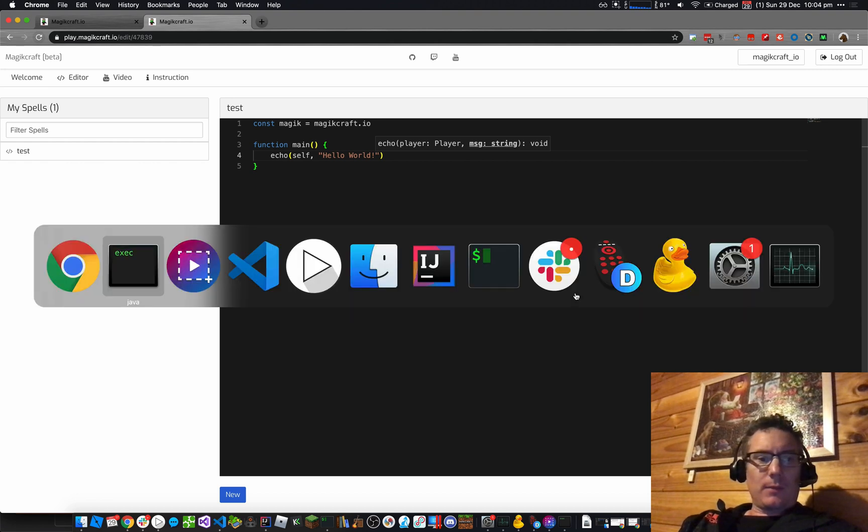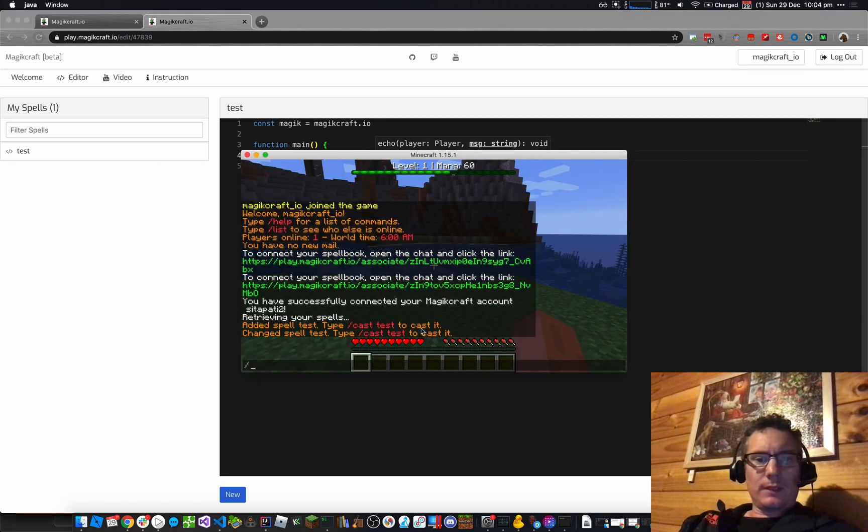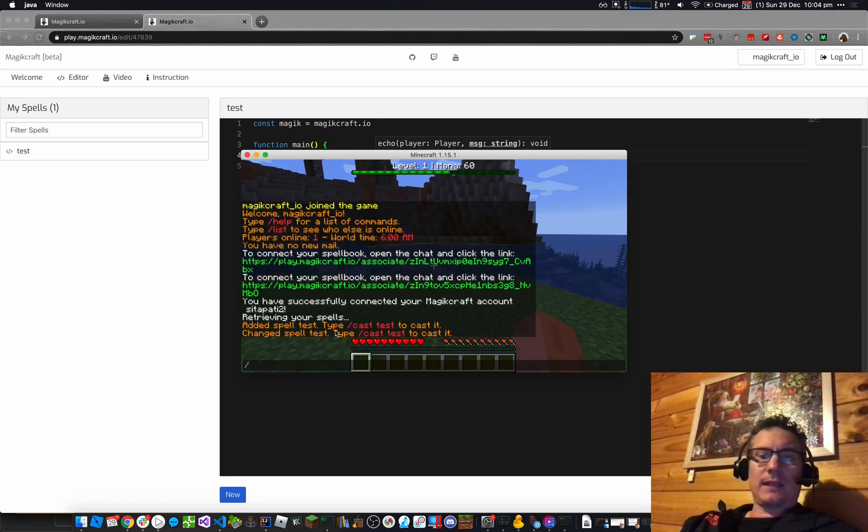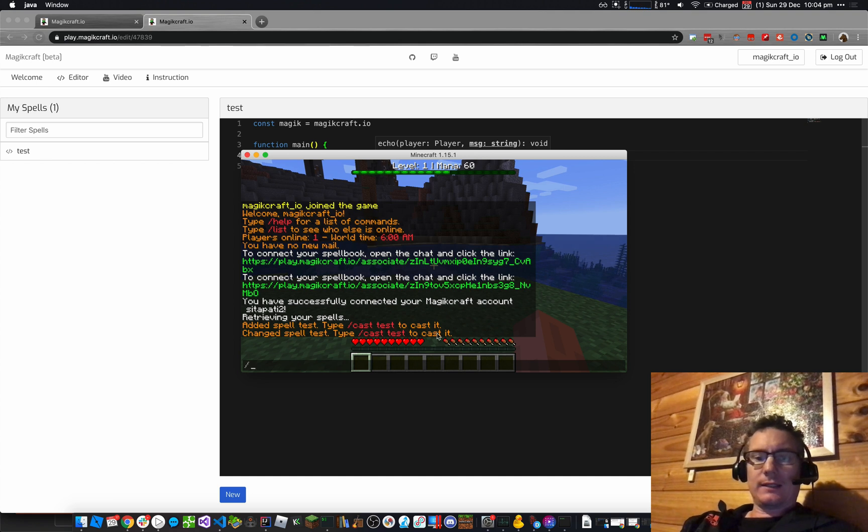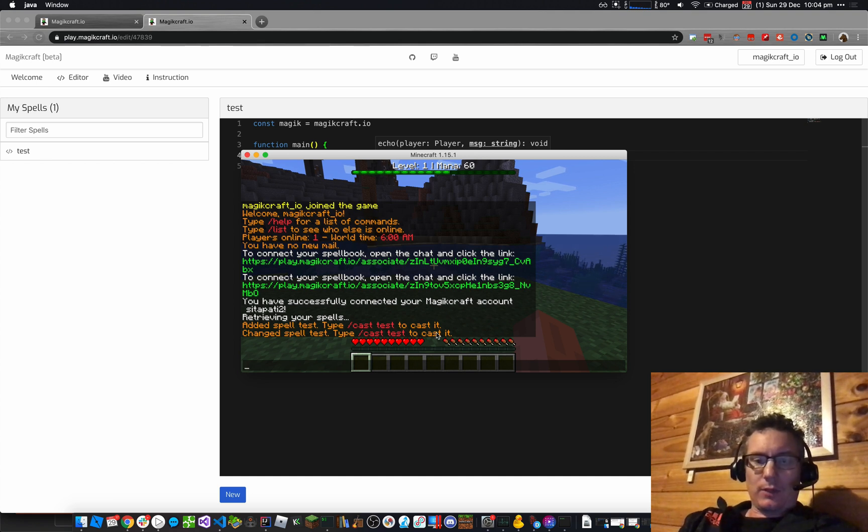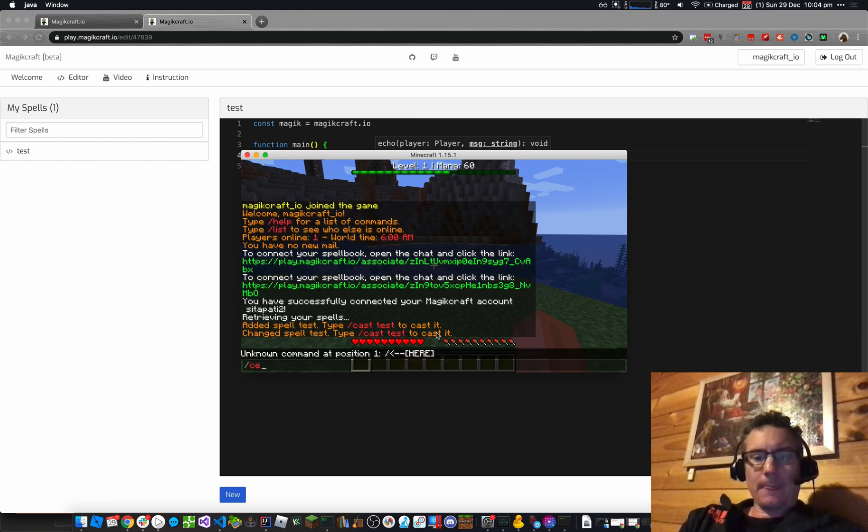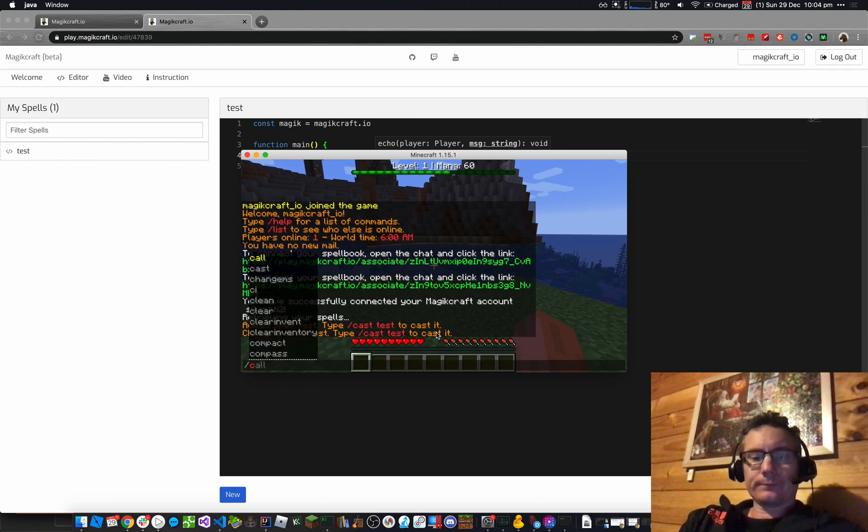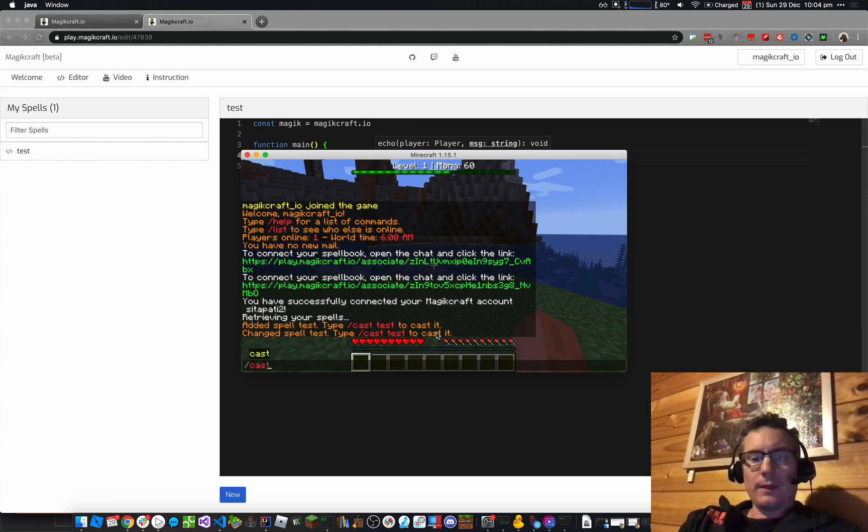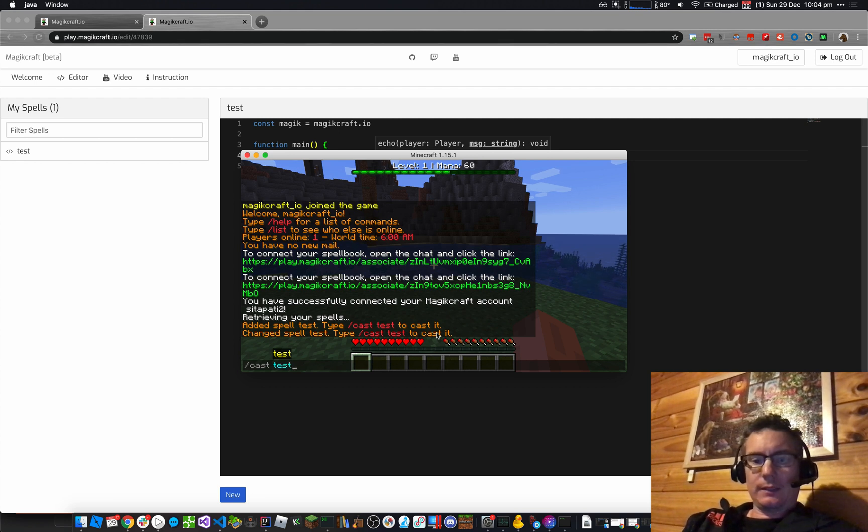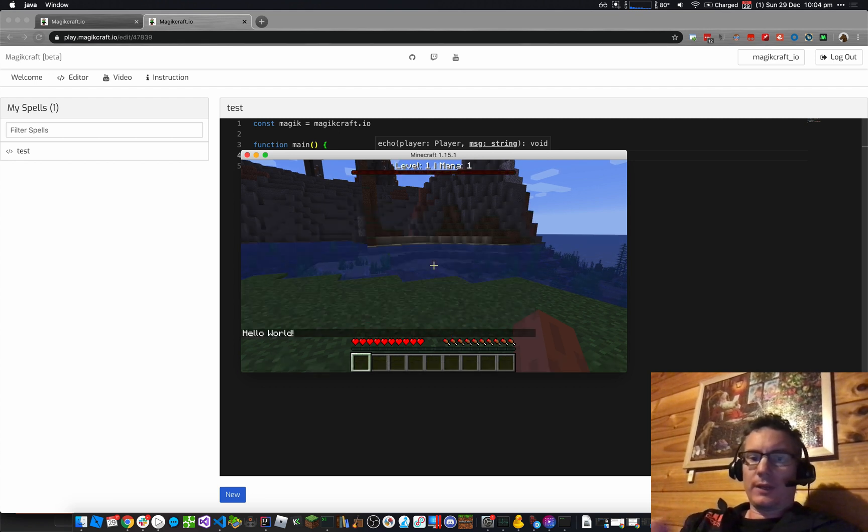And I go back to Minecraft, and you can see it says Added, spell Test, type slash, cast test to cast it. So if I go slash cast, and I can use Tab to get Test, Enter. Hello World. So there you go. I've connected my account.